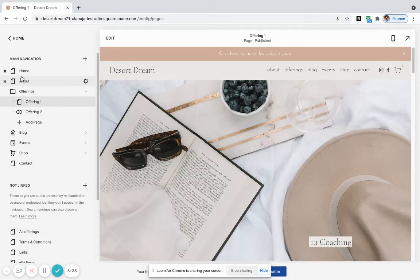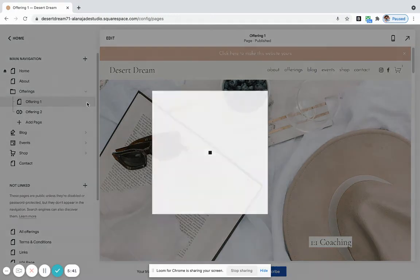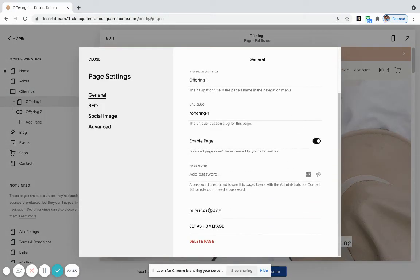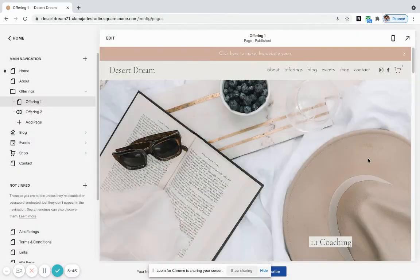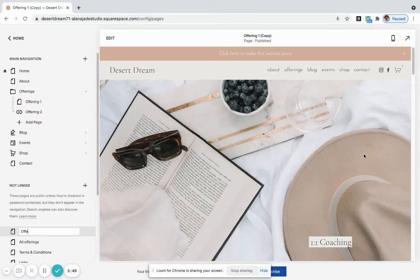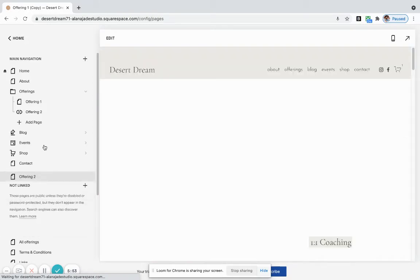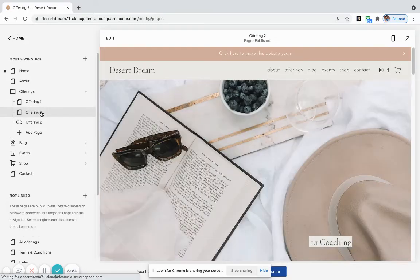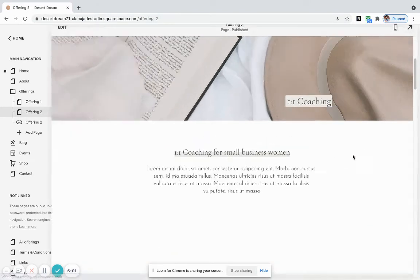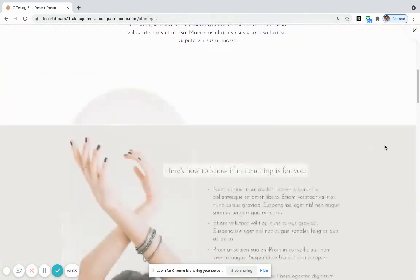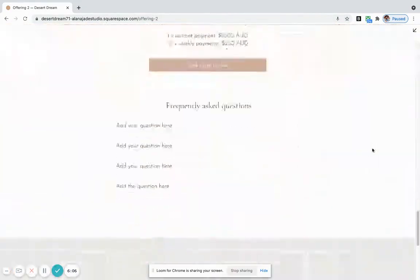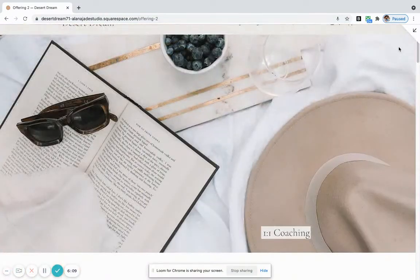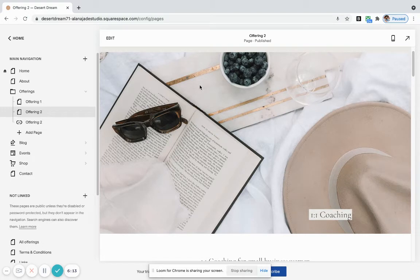But just to show you how easy it is to create new pages, I'm going to click on this Settings button and duplicate this page. And I've created a new page here for the second offering. I'm going to drag that up here now so it appears here under this Offerings tab. And now you can see that my Offering 2 page has been fully created and ready to go. All you'll need to do is pop in your content. That's how fast it is to create a new page.